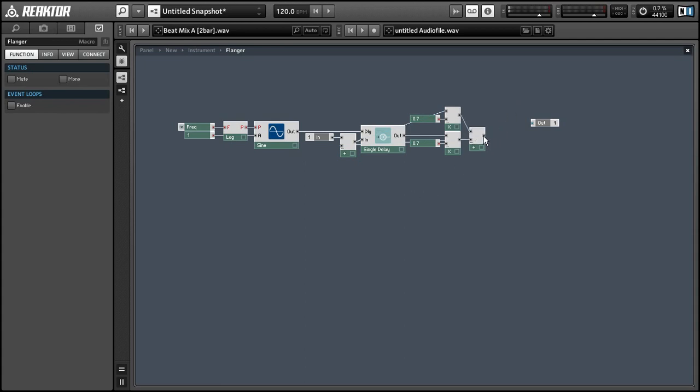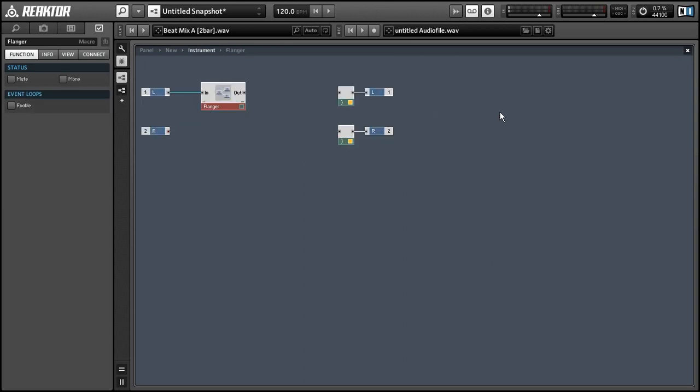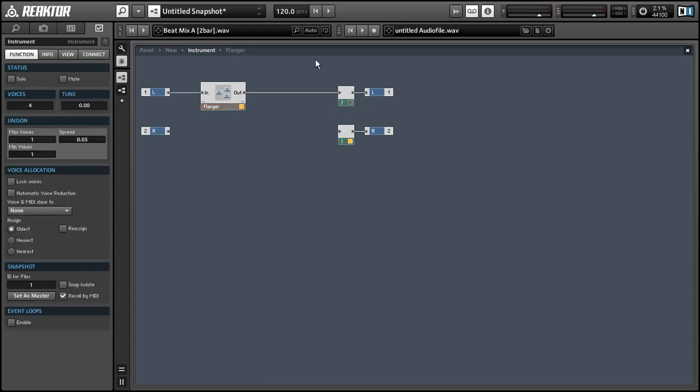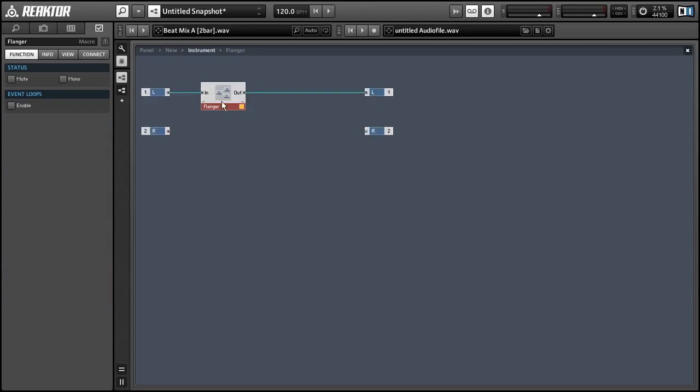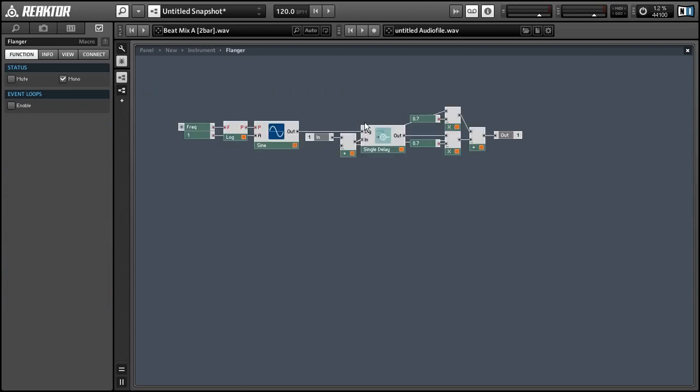Alright so let's connect everything to the inputs and outputs. And when making effects just remember to keep in mind that you almost always want to have them be mono. So you can get rid of the voice combiners. You can set this macro here to mono.